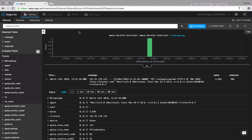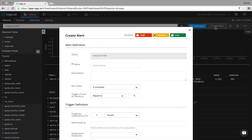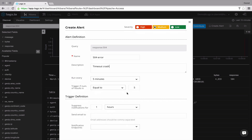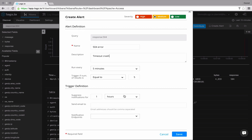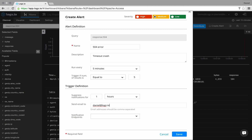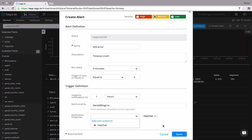Logs.io also allows you to set up alerts based on your saved Kibana searches, notifying you when specific conditions exist before an event has even occurred, helping you to not only analyze why something went wrong in the past, but also predict events in the future. You can then hook these alerts into your favorite messaging application, such as Slack or HipChat, or even have Jira open a ticket automatically.